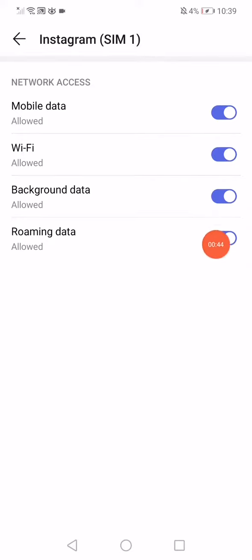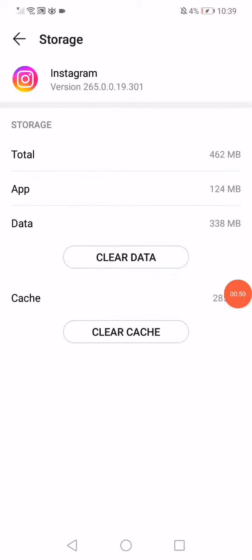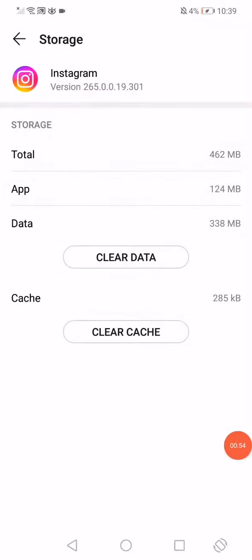Go back, click on internal storage or the storage data number. Click on clear data, then click on delete, and then click on clear cache.